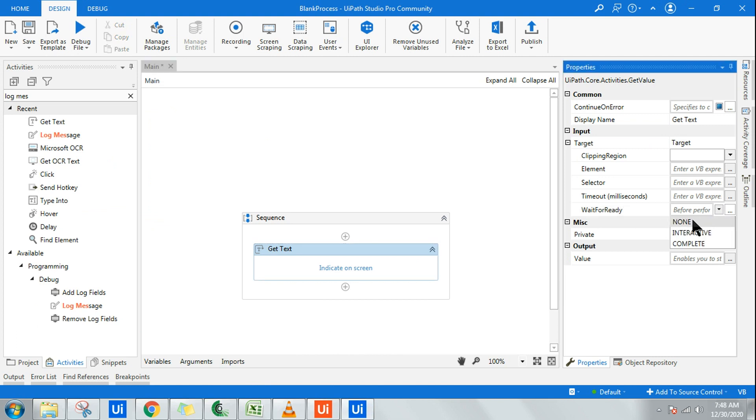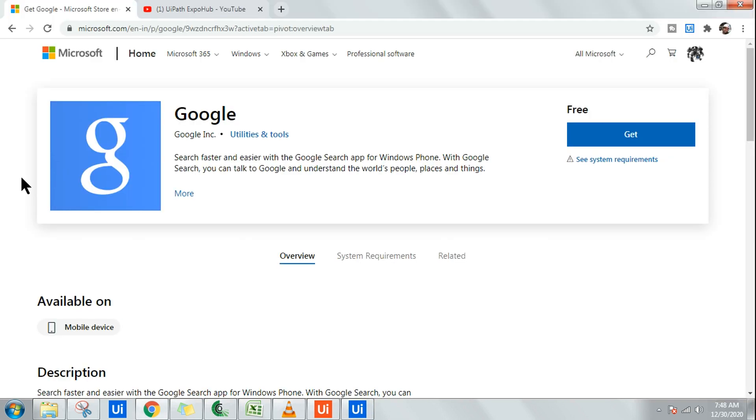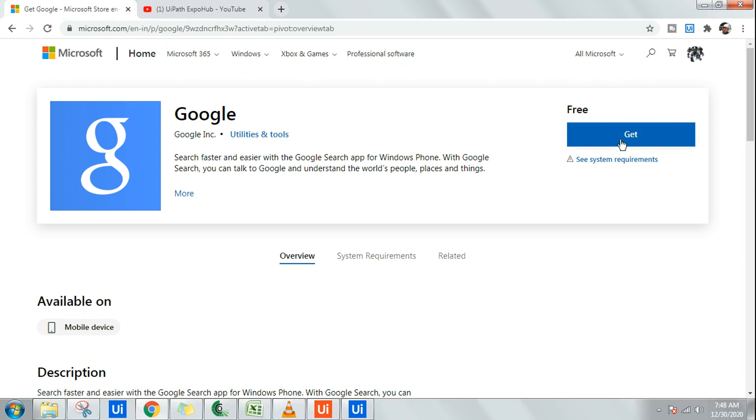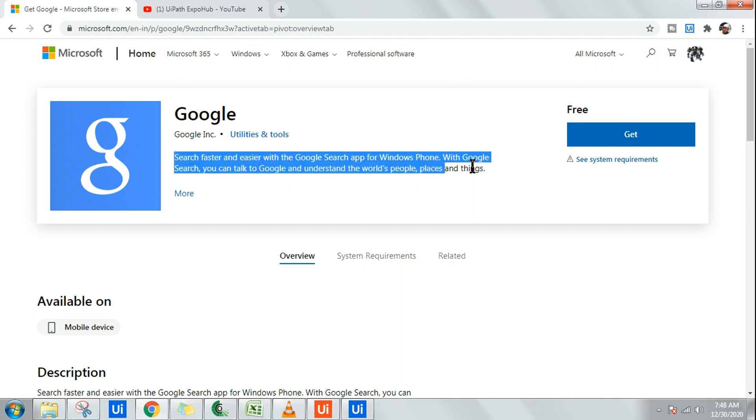If I select none here, what exactly does it do? It does not wait for all the UI elements. There are so many UI elements inside this page. It does not wait for all the UI elements to load except the target UI element. It will just wait for this. Once it comes, it will capture the data for you.